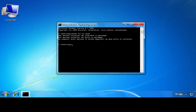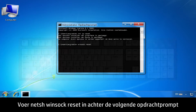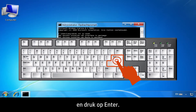At the next Command Prompt, type netsh winsock reset, then press Enter.